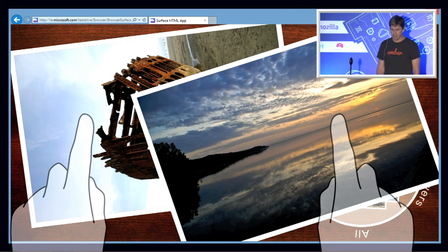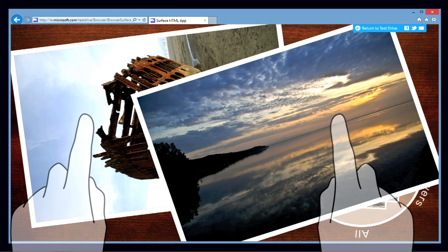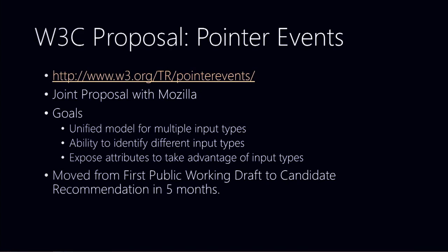People now bring expectations from the explosion of apps on mobile and desktop to the web. One thing the web hasn't kept up with is multi-touch — the ability to have multiple pointer events happening at once. This led us, in conjunction with Mozilla who has been a great partner, to propose to the W3C something called pointer events.